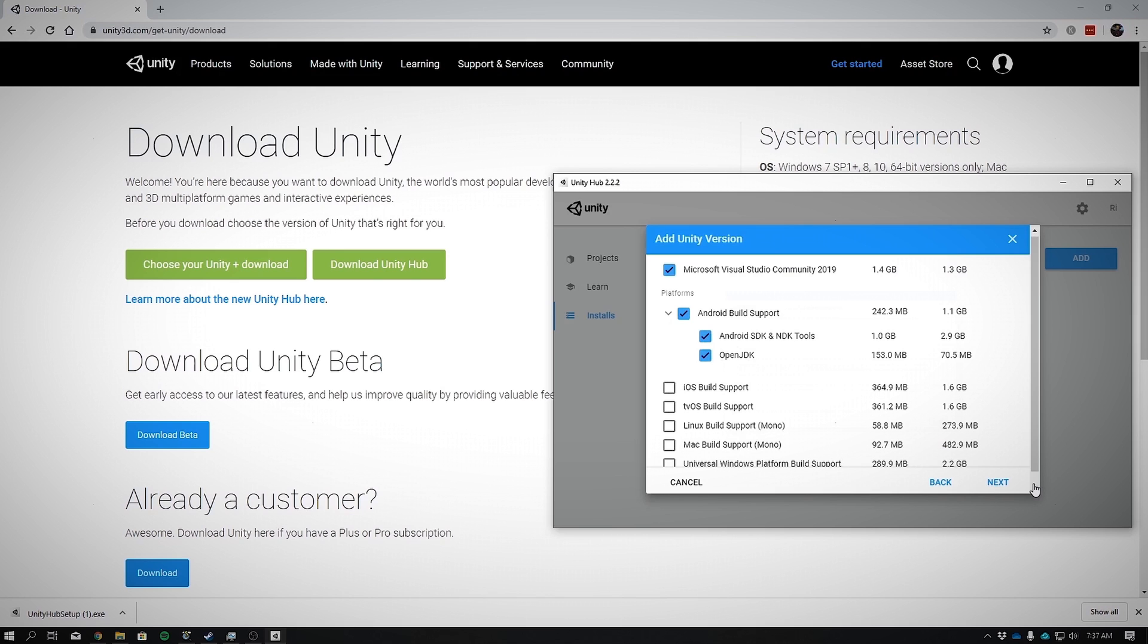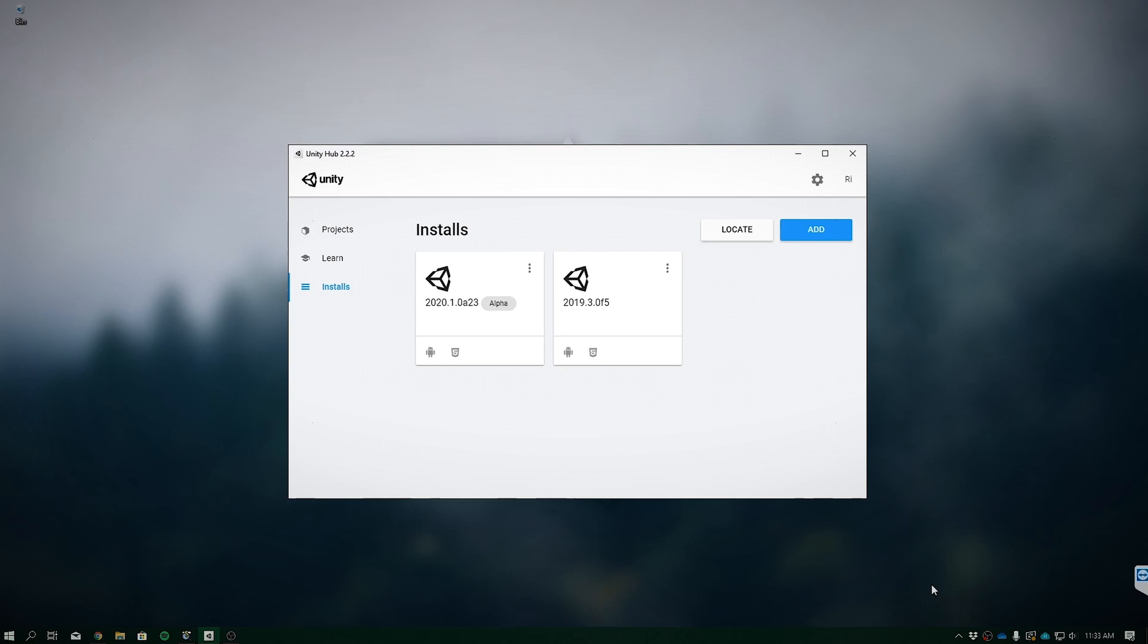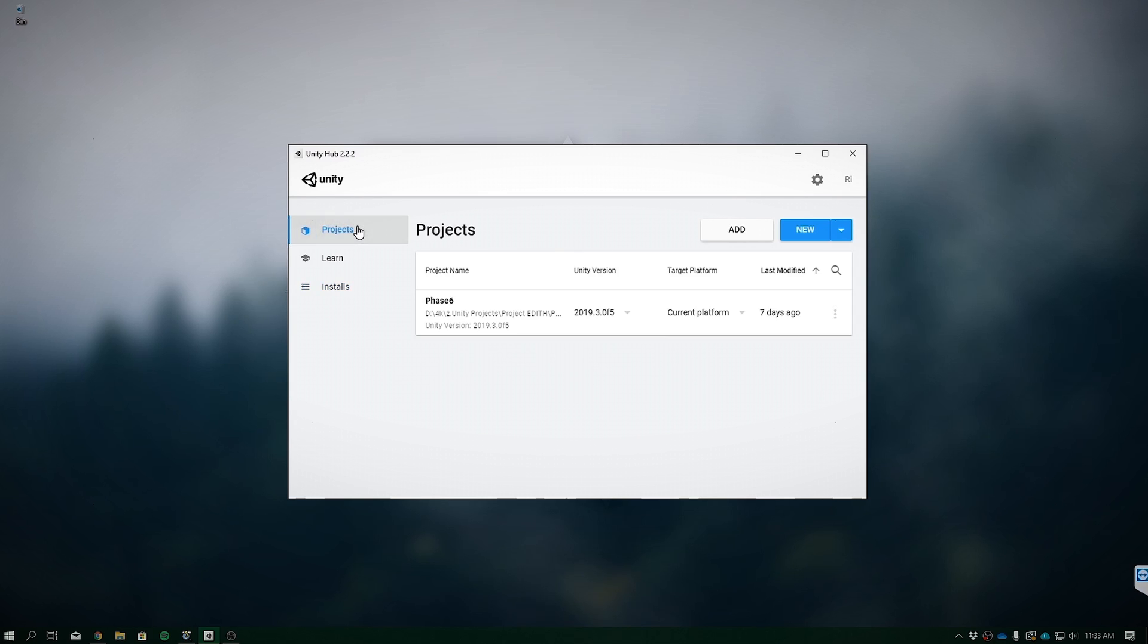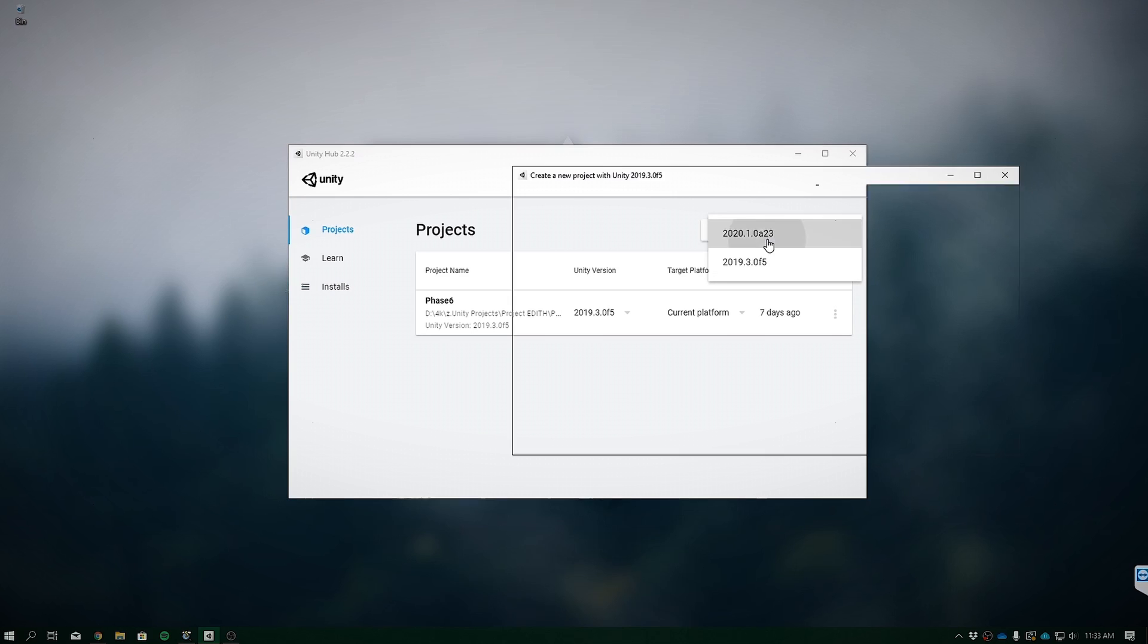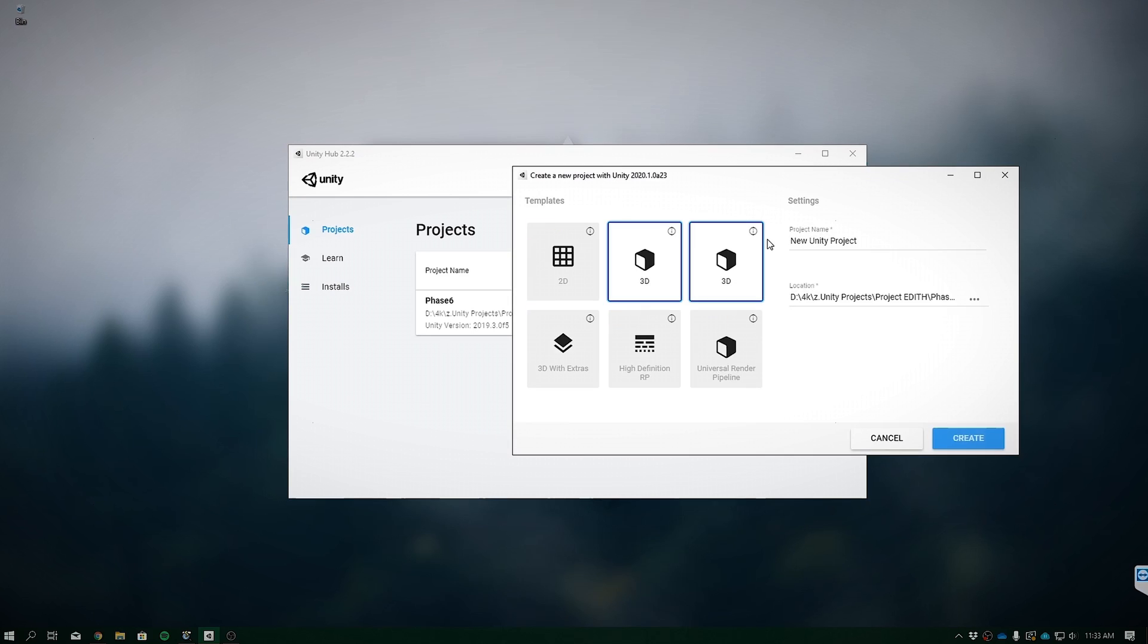Now we have Unity 2020.1 installed. If all was successful, you should have this little icon right over here showing that it has Android build support. Click on Projects. And to create a new project, click this drop down box next to the new button and select 2020.1. We'll call our project Vuforia 8 app and click Create.